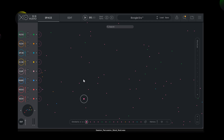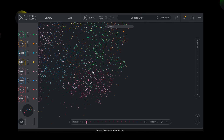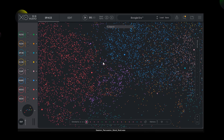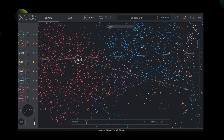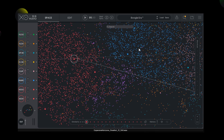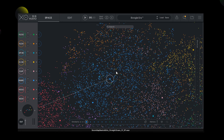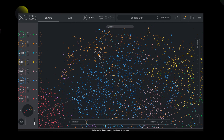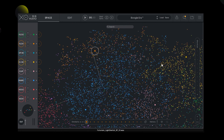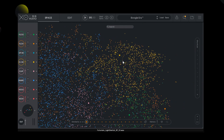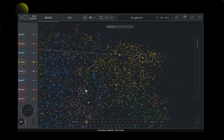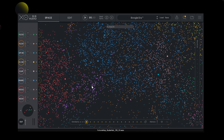This results in sample clusters like kicks, snares, percussion, hi-hats, or toms.